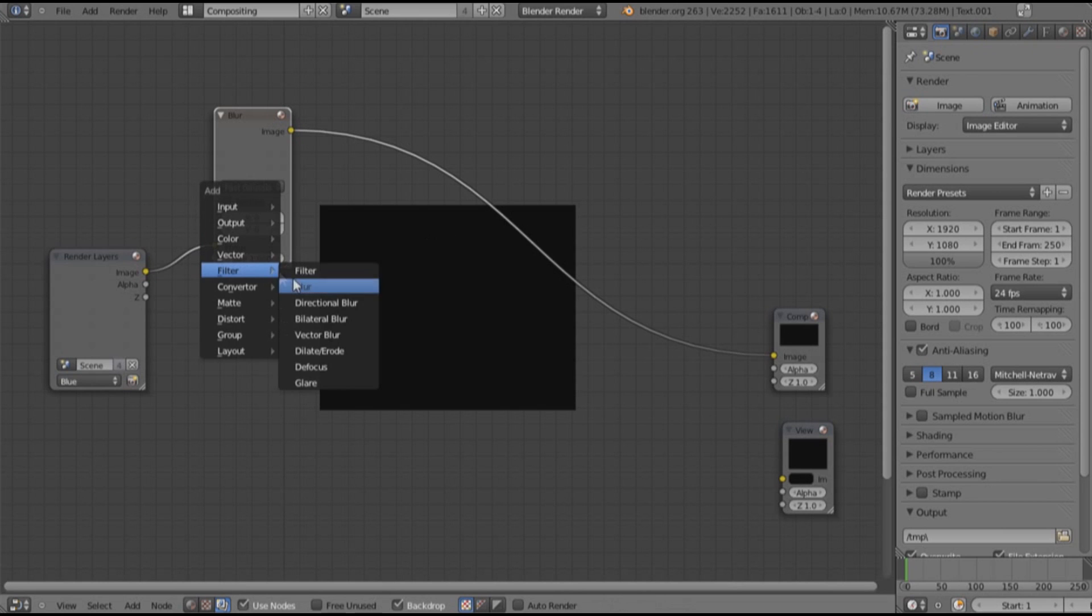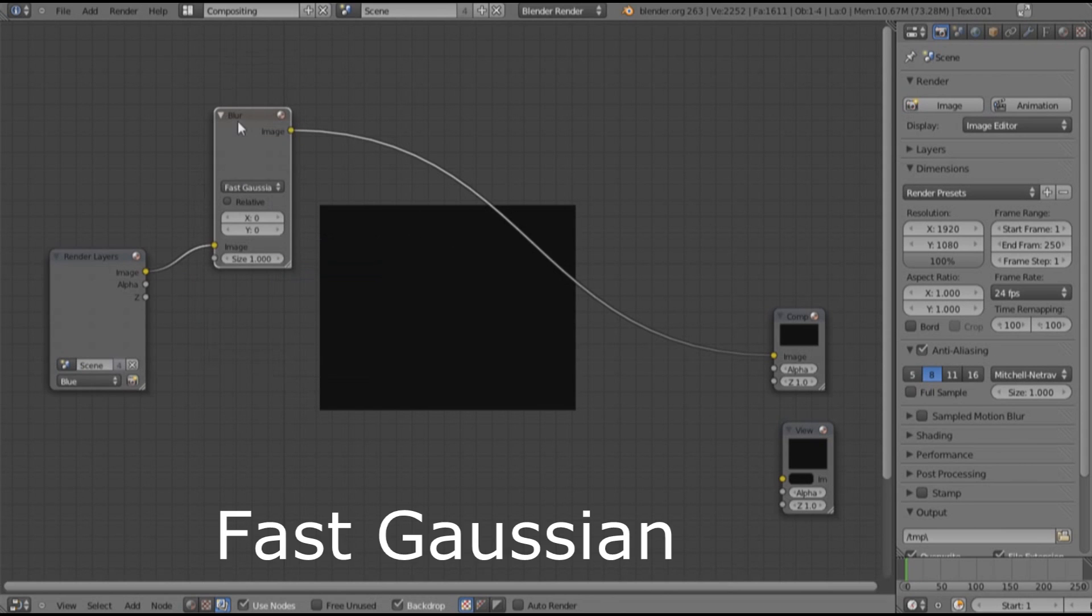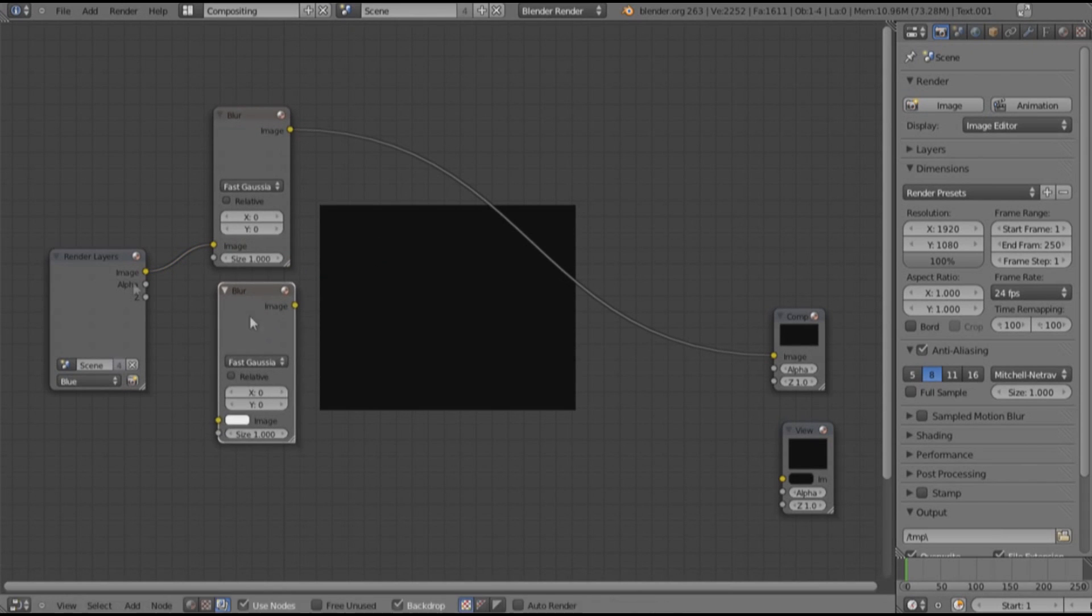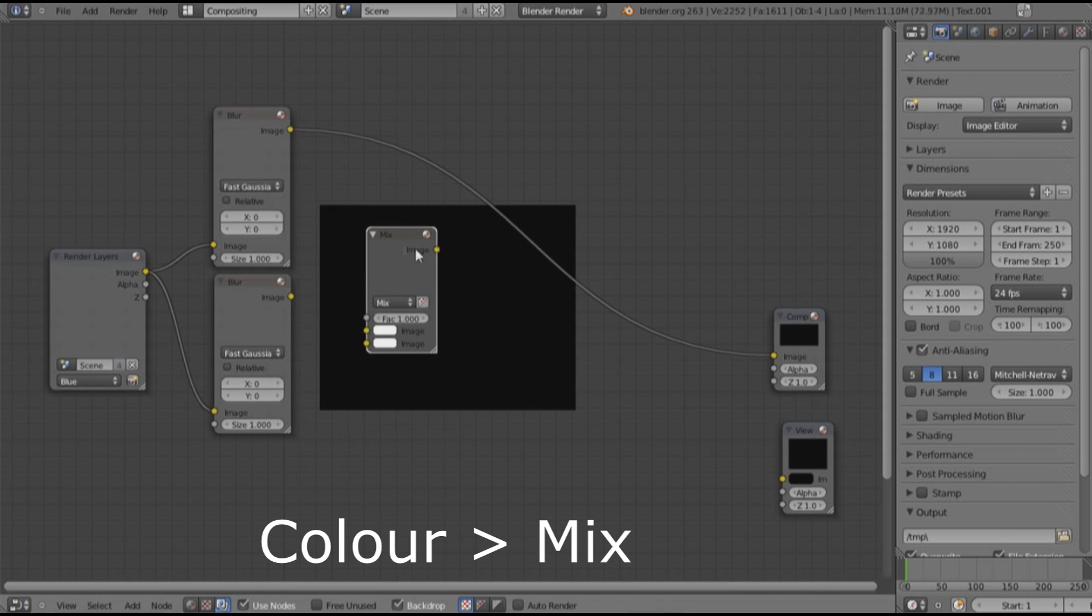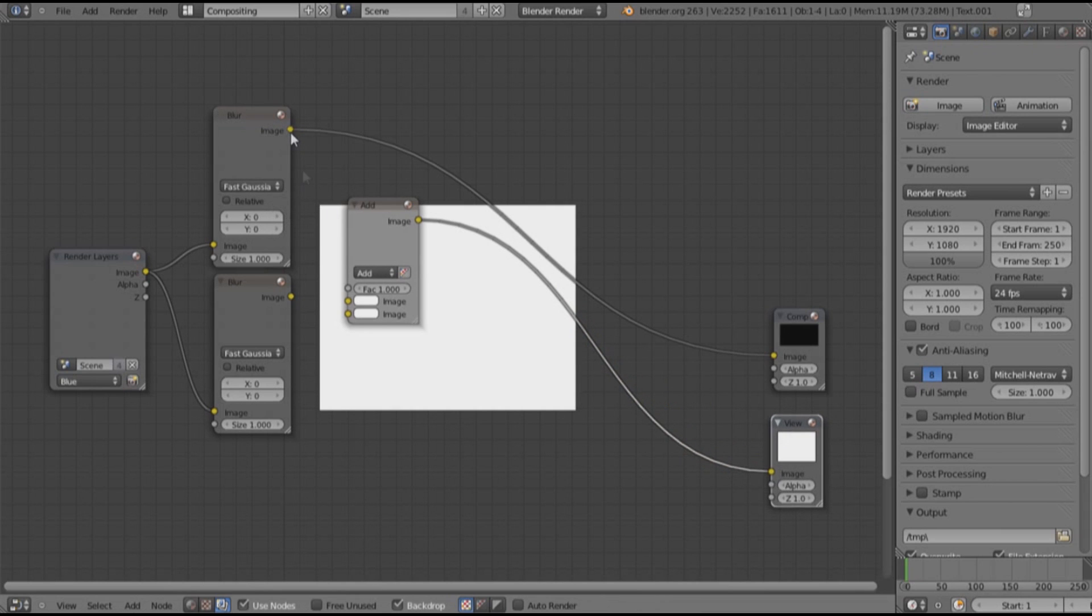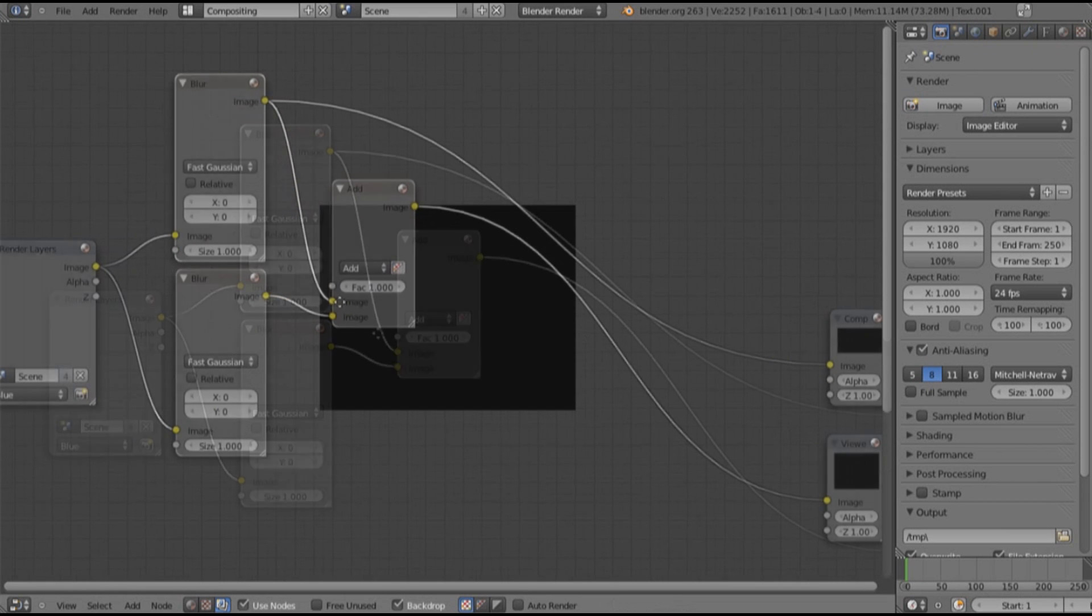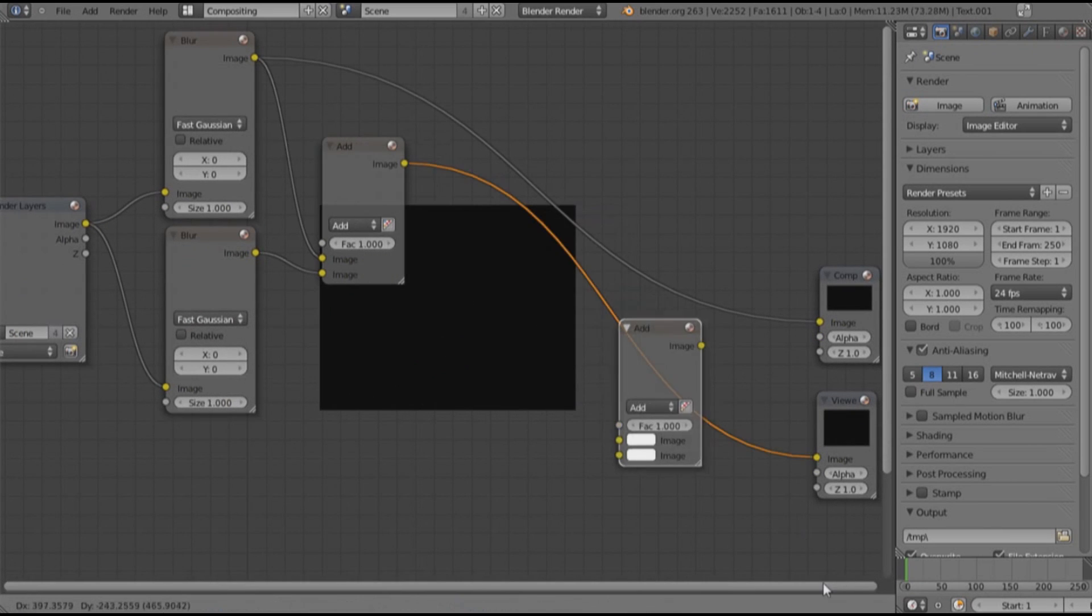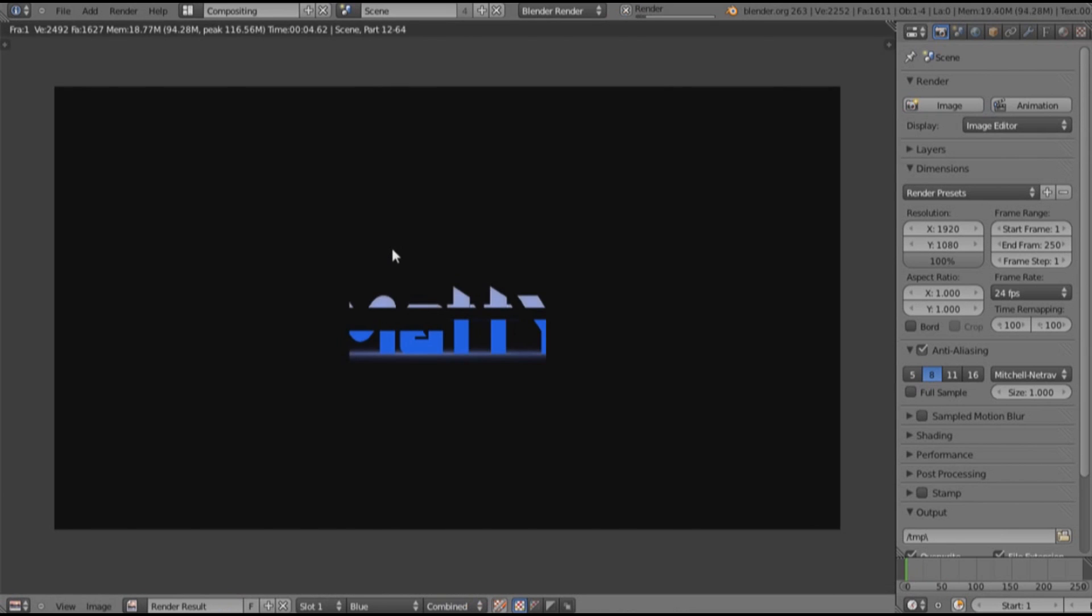We want to Shift+A, add a filter blur. Once you put the blur in it will be on flat. We want to change it to fast Gaussian. Shift it now, put it down here. Put the output from the render layer into the input of the second blur node. We want to Shift+A, add a mix node under color, change it to Add. And drag the output into the viewer node. We want to drag top node into the top input and the bottom node into the second input. We want to Shift+D this, put it down here and drag this render layer up.